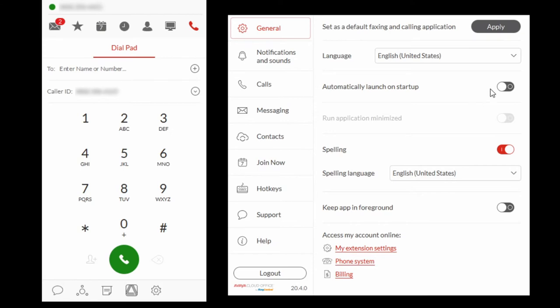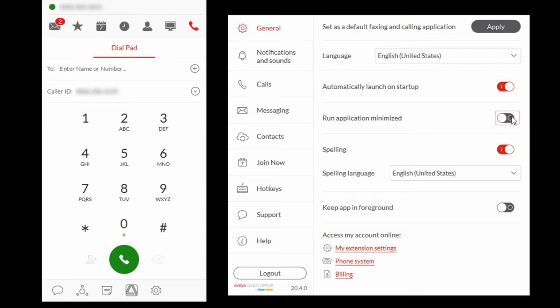If you would like the Avaya Cloud Phone to launch on startup, select Automatically launch on startup. If you would like the Avaya Cloud Phone to run minimized in your taskbar, select Run Application Minimized. To keep the app open in the foreground of your window, select Keep App in Foreground.